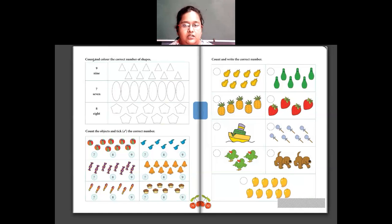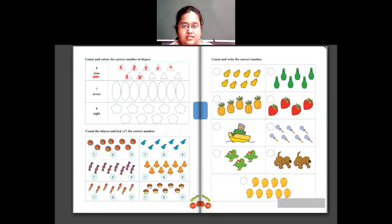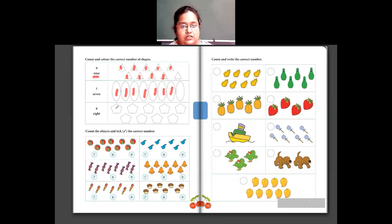Now you have to color 9 triangles: 1, 2, 3, 4, 5, 6, 7, 8 and 9. Then color 7 ovals: 1, 2, 3, 4, 5, 6 and 7. Then color 8 pentagon shapes: 1, 2, 3, 4, 5, 6, 7 and 8. So this is 8.